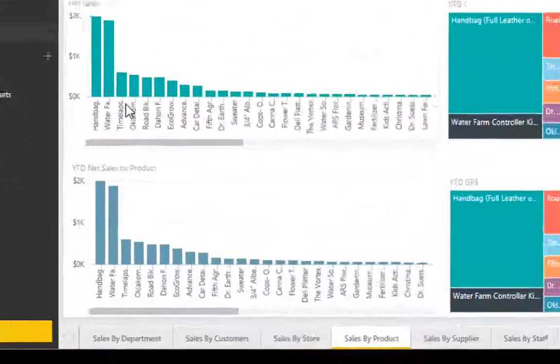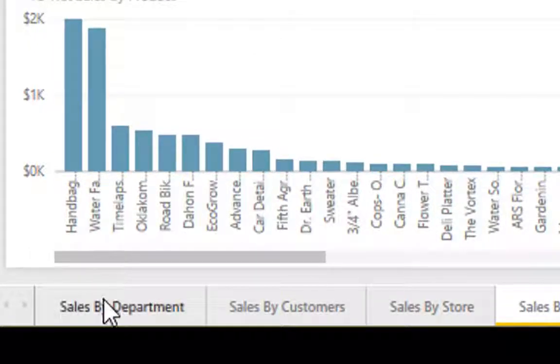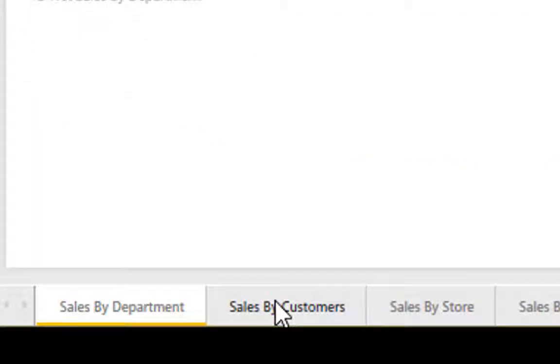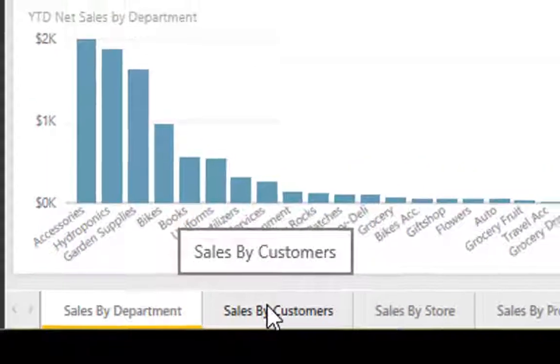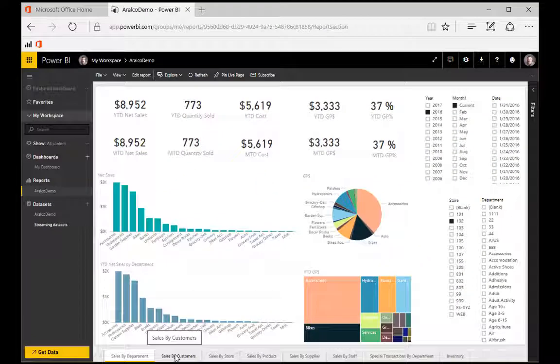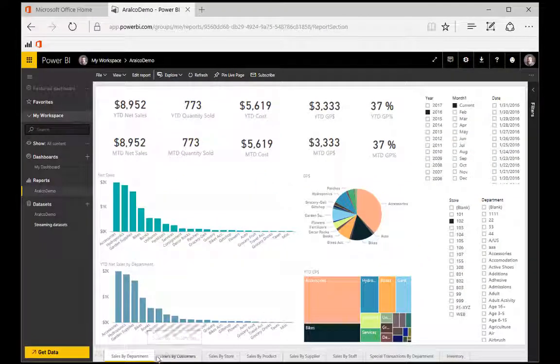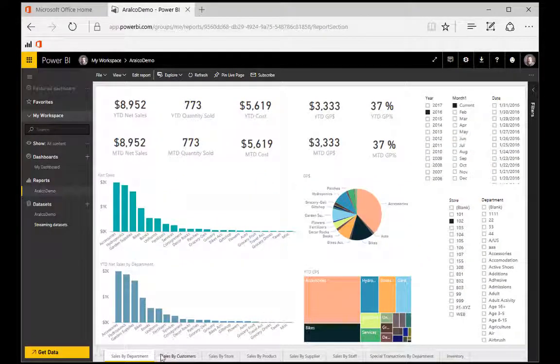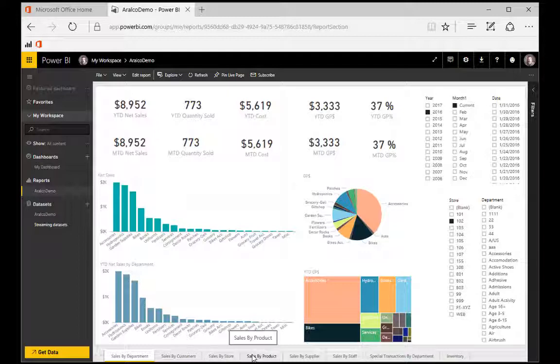Let's notice the tabs on the bottom showing our different report pages. Each report page is set up according to your needs by an Aralco engineer. So here we have sales by department, by customers, by store, by product, etc., along with tabs for special transactions, those being orders, quotes, etc., and an inventory tab.